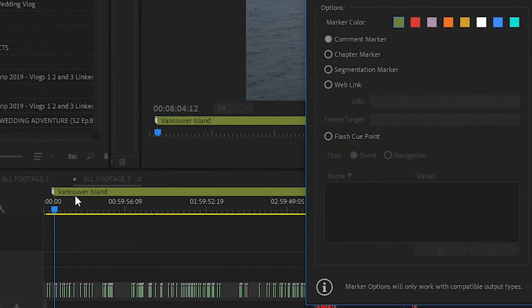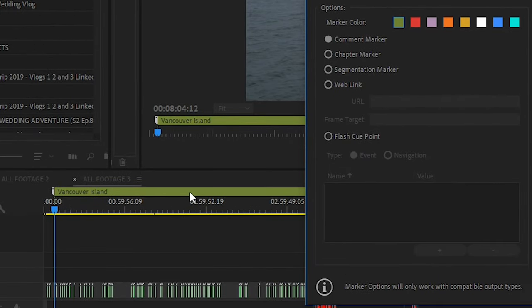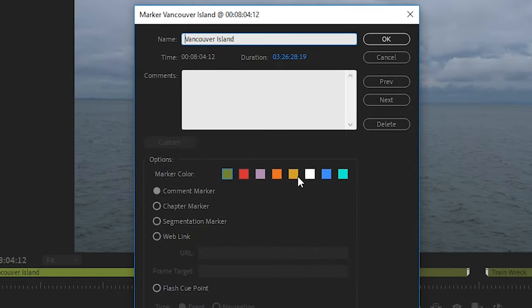Beyond that you can change the marker color as well if you'd like. I don't really do that often as I find naming it is enough, but it is a cool option to know about.